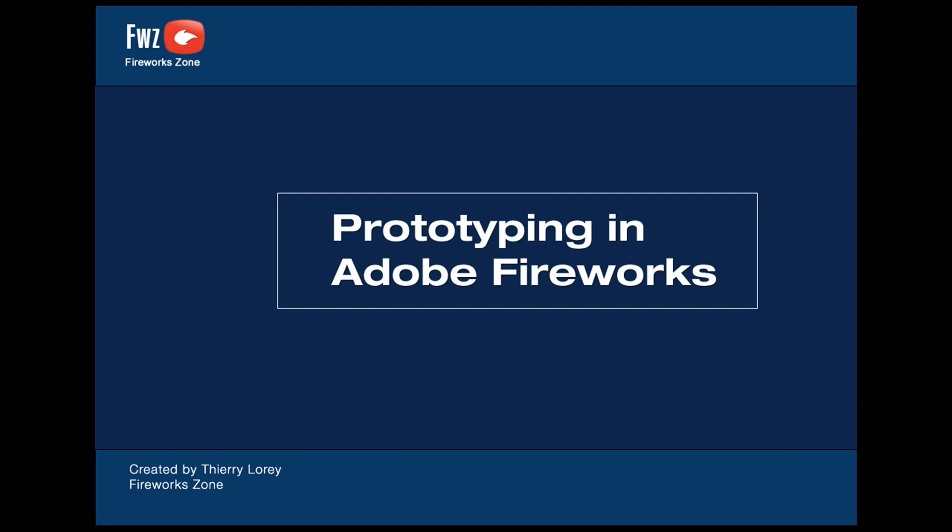Welcome to Fireworks Zone. This is Terry Lorry and we are going to see how to simulate a four-state navigation bar in Fireworks.